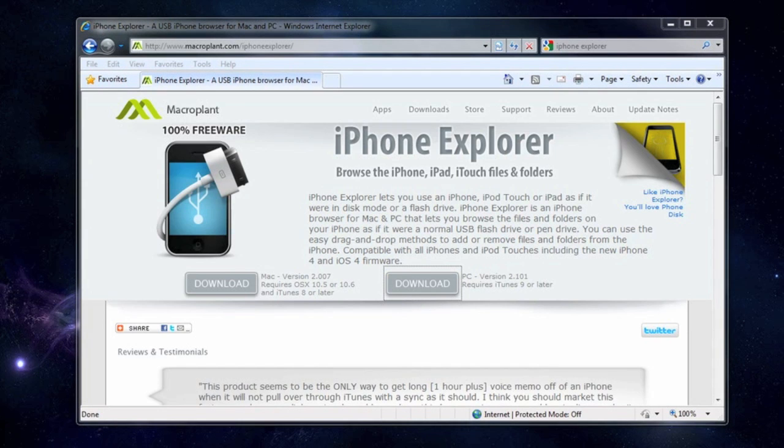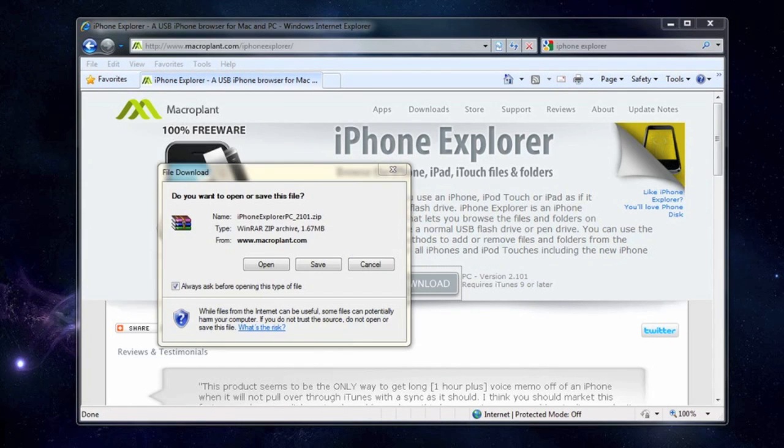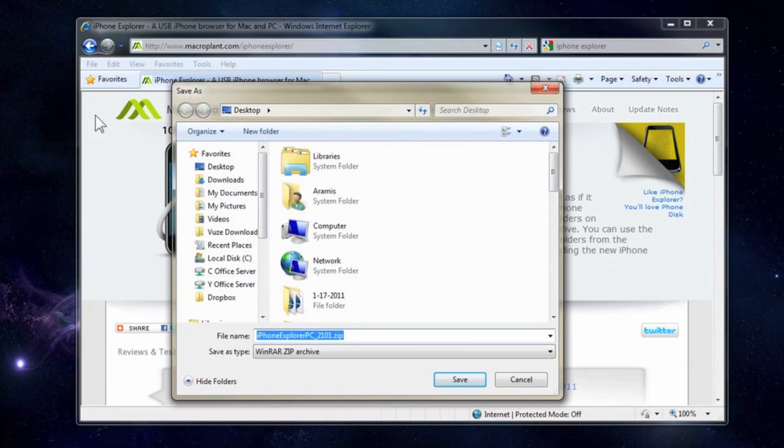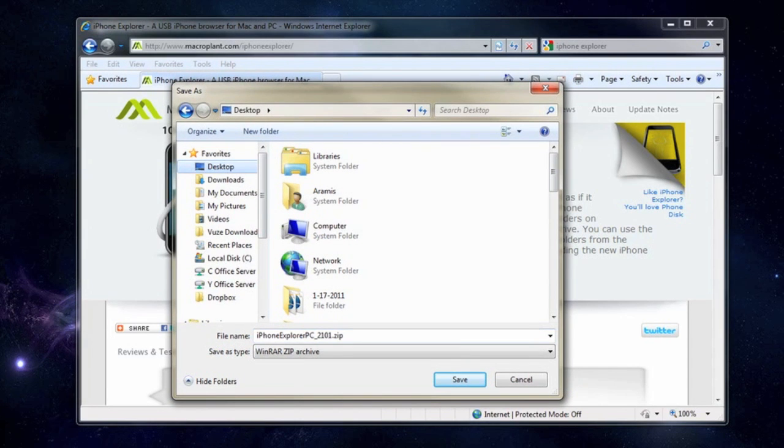Once you click on the download button it will bring up the pop-up window. Save it to somewhere like your desktop so you can extract that file once you download it. In this case that's what we're doing here. We're going to save it to the desktop.